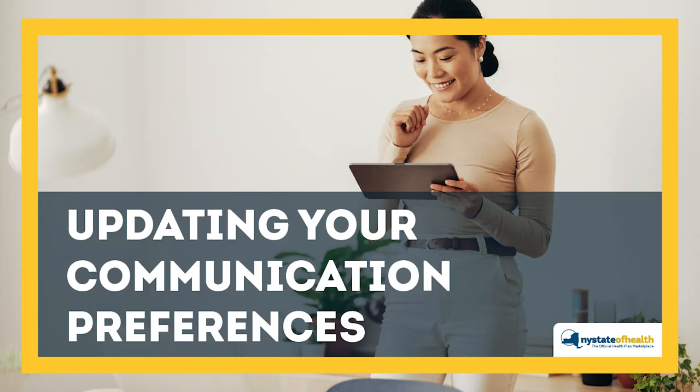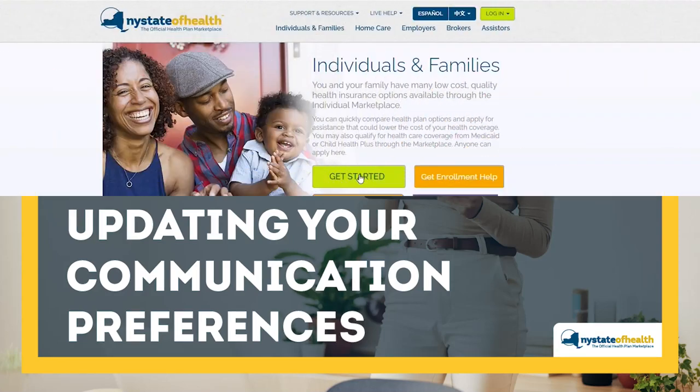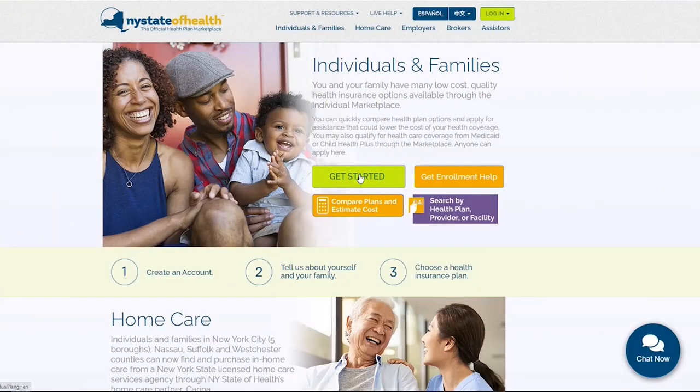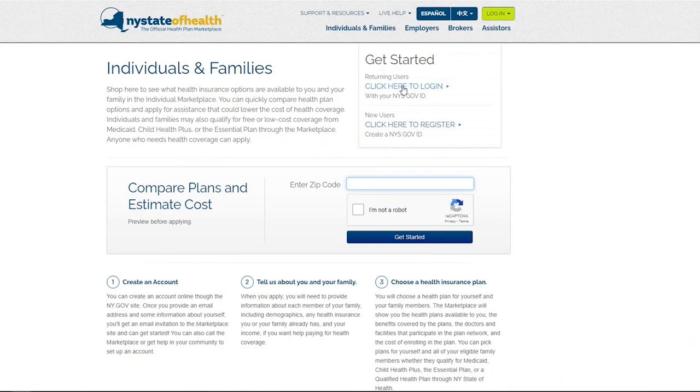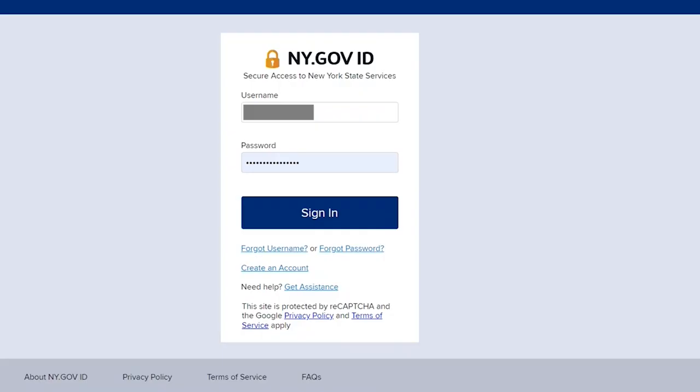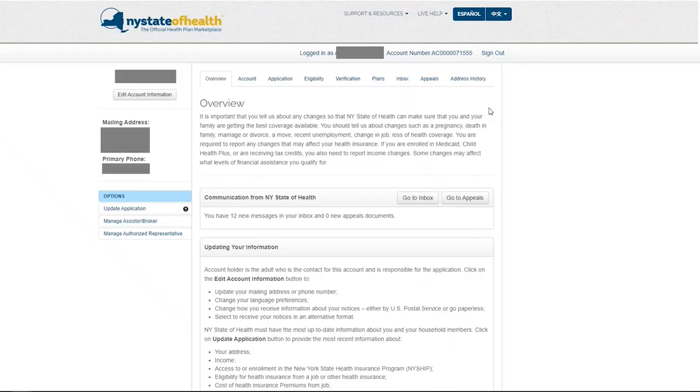Updating your Communication Preferences. To begin, visit nystateofhealth.ny.gov to log into your New York State of Health account.